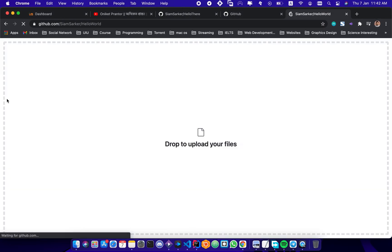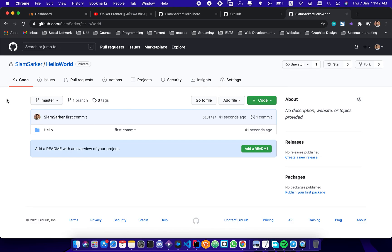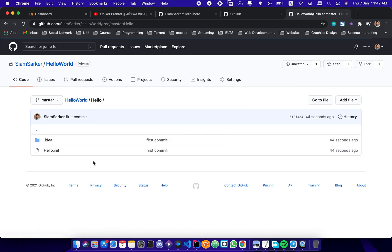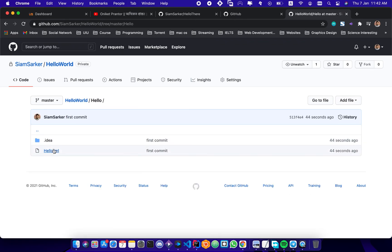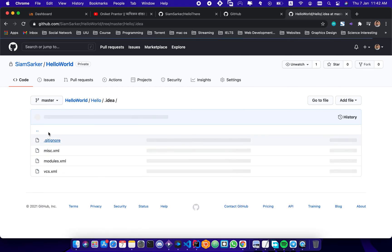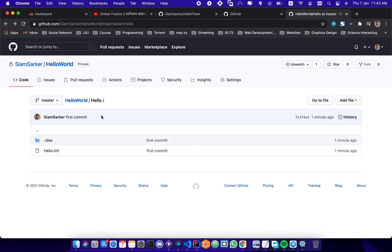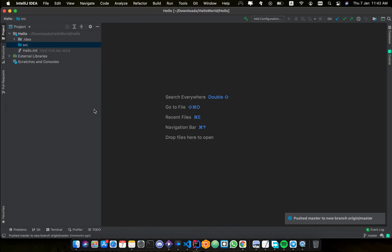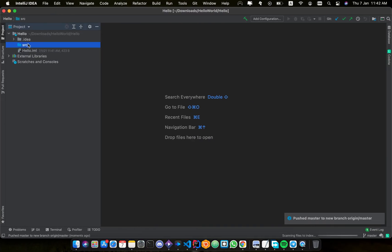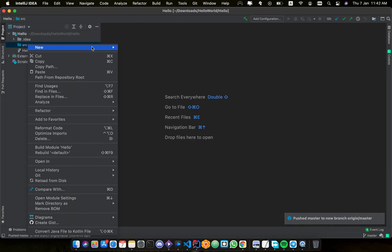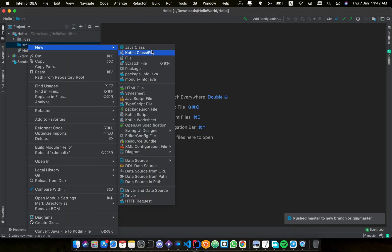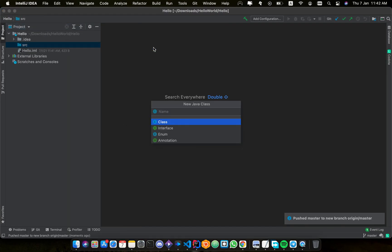So I will make some changes. I will create a Java class.